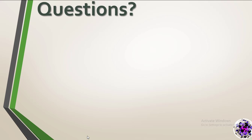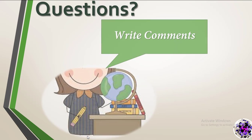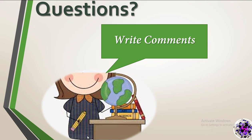Dear students, if you have any questions, please feel free to write in the comment section. Hope to see you in another lesson.